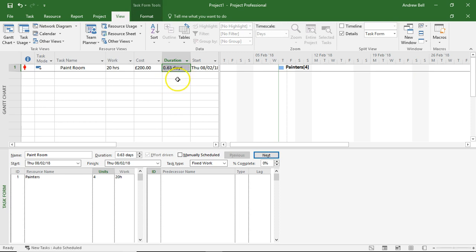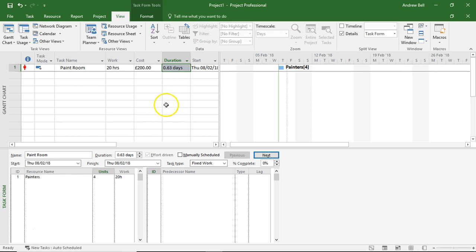It should be taking about six hours or so. But that assumes that I've got four sets of paintbrushes, four sets of paint pots, four sets of ladders.